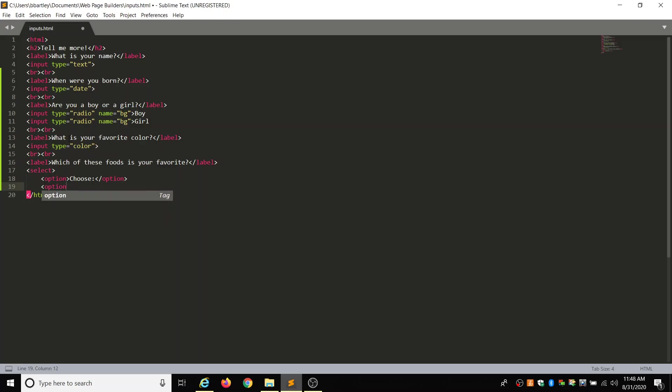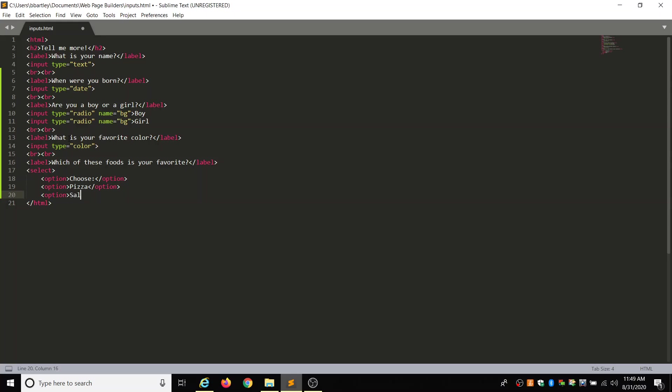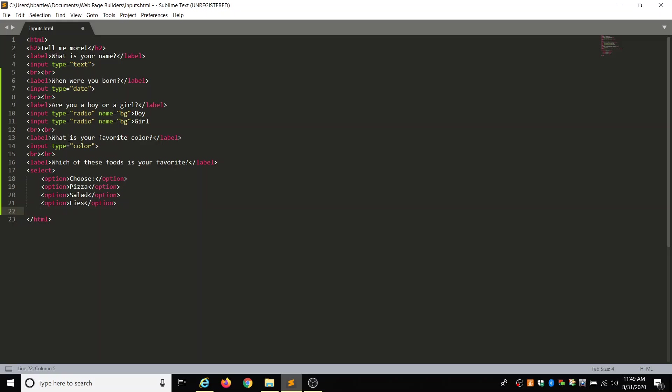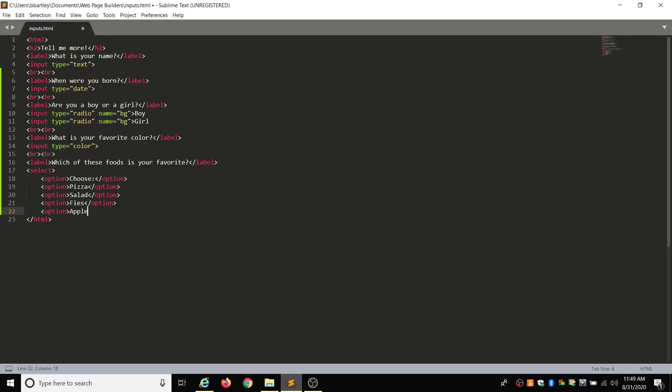Option one. Just option. But our first option is going to be pizza. Pizza. And we close that option. And the next option, let's do salad. Let's close the option. Our third option, let's make it be fries. Close the option. And our fourth option, let's make it be apples. So we're going to close the option. And then we're going to close the select.